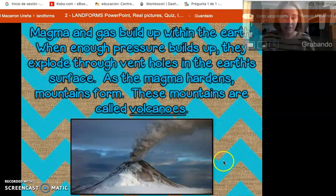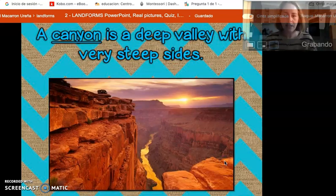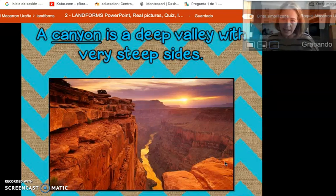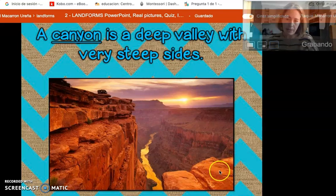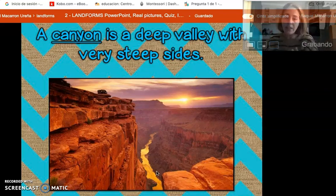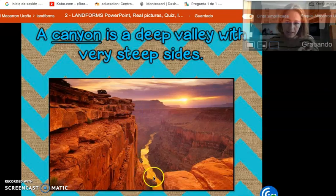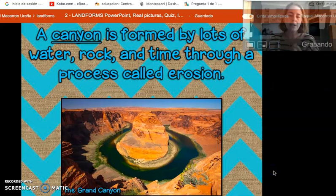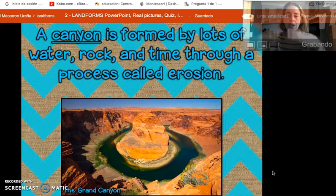Volcanoes are important for people because we can get construction material and pharmacy products from them — we studied that before the break. This is very interesting — this is the Grand Canyon. Remember that this is a landform made by a river: the river is eroding, eroding, eroding until suddenly it's at the bottom. The difference between a canyon and a valley is that a canyon is very steep, and the river is deep down there. Erosion is when the water wears away the rock.